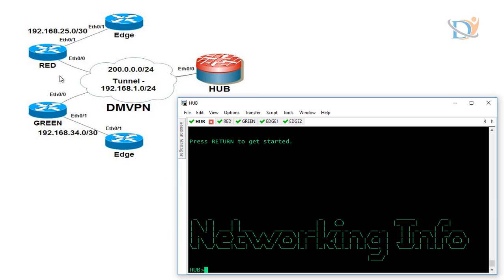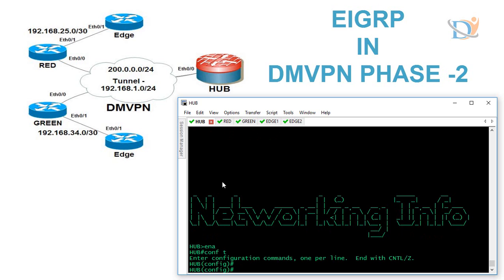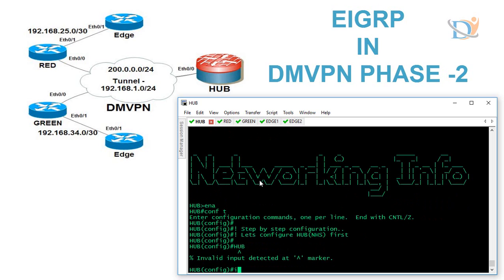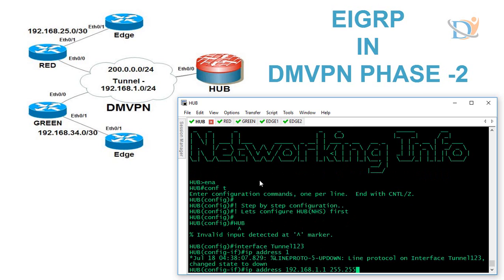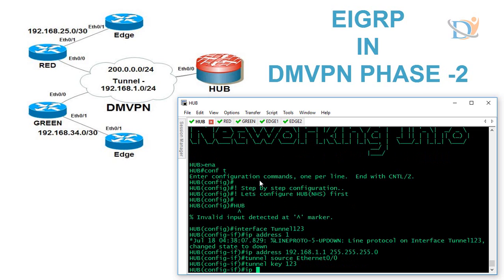We have the same topology used in DmVPN Phase 1, with public (underlay) IPs and private (tunnel) IPs. H2 is the hub, along with a green router and a red router. IPv4 connectivity is already configured. To start, we create the tunnel on the hub (next-hop server): interface tunnel 123, assign the tunnel IP address, tunnel source, tunnel key 123, and IP NHSRP authentication cisco123 — currently plain text but encapsulated in GRE.